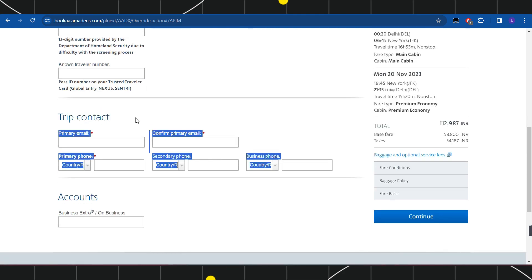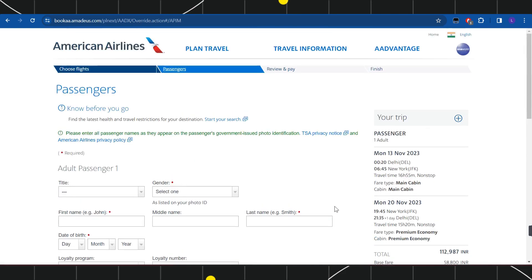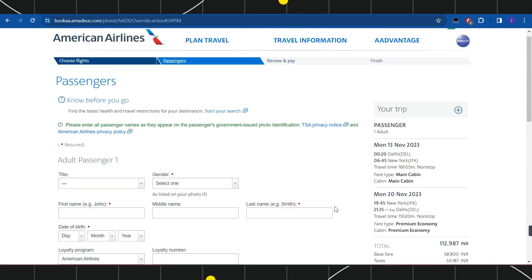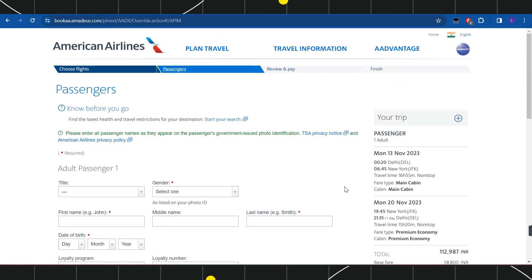After that, you will have to enter your trip contact details, so you just have to enter your email address and phone number. After filling all these details, you just have to press continue in the bottom right-hand corner of the screen.